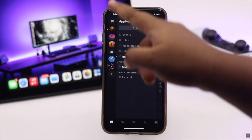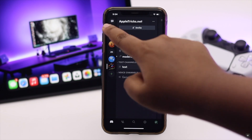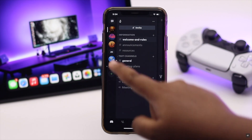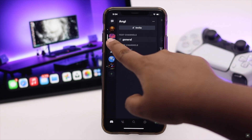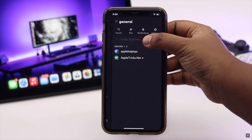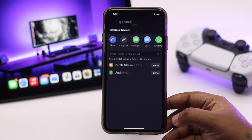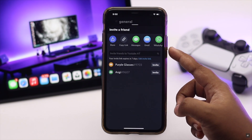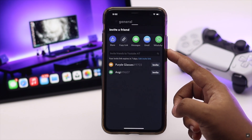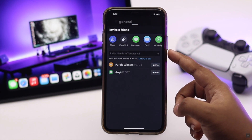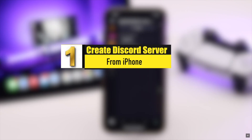Want to create a Discord server? You can easily do it from your iPhone. You can create a public server to connect with your community or friends, or even make a private server to use yourself. In this video, we will show you how you can create a Discord server from your iPhone and customize it as you wish.